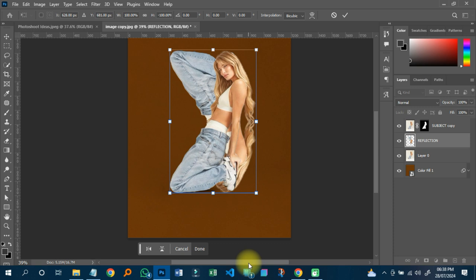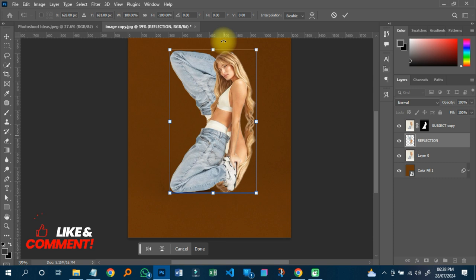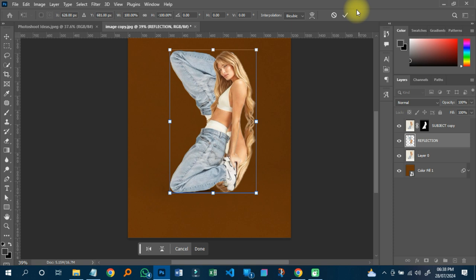The next thing I'm going to do is duplicate the subject layer with Ctrl+G, then right-click on the layer mask and click 'Apply Layer Mask'. I'll rename this layer 'Reflection'. Then I'll click on the reflection layer and type Ctrl+T to transform, then right-click on the image and choose Flip Vertical to flip it.